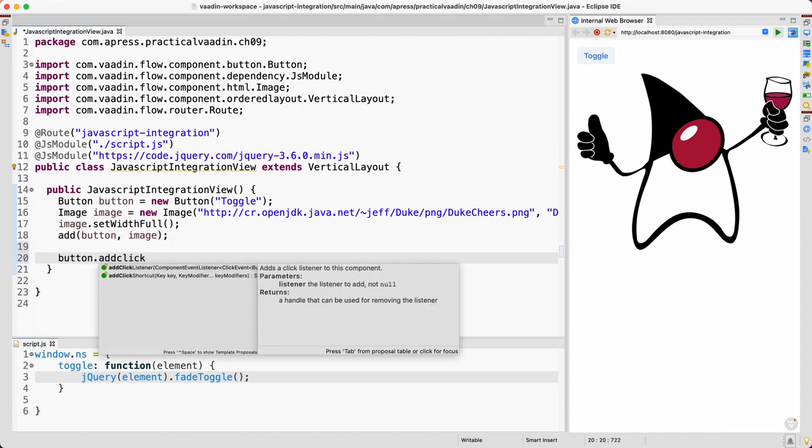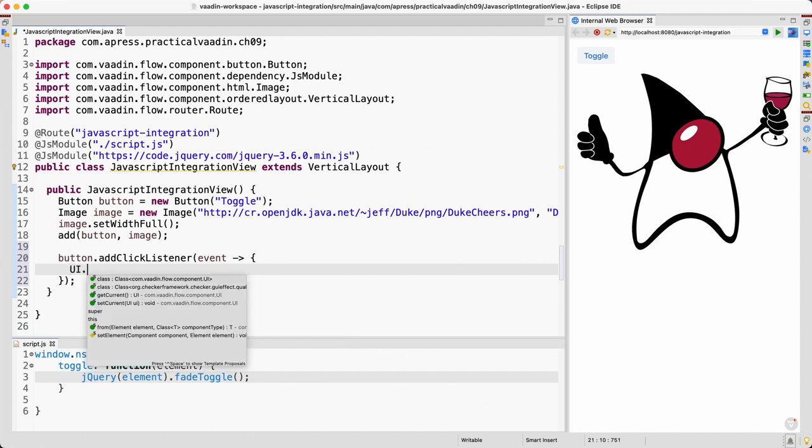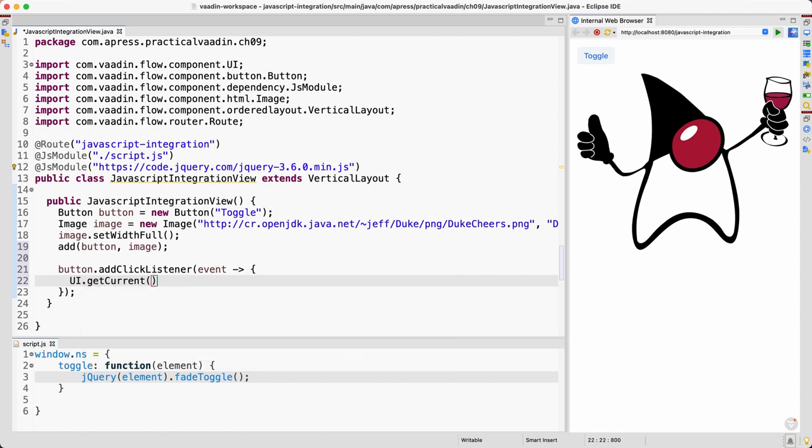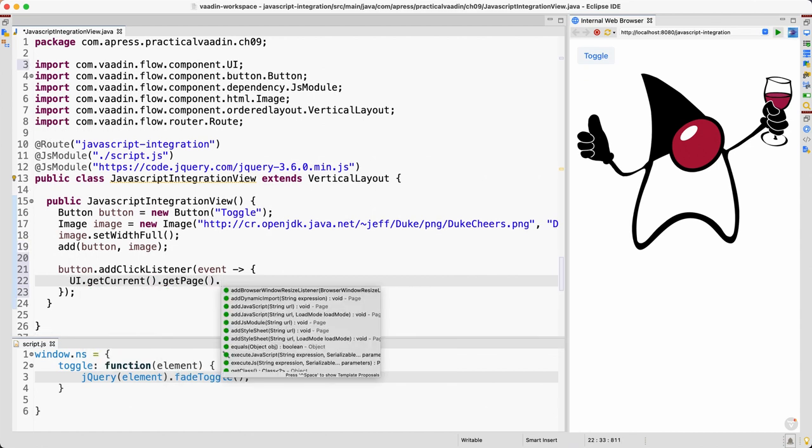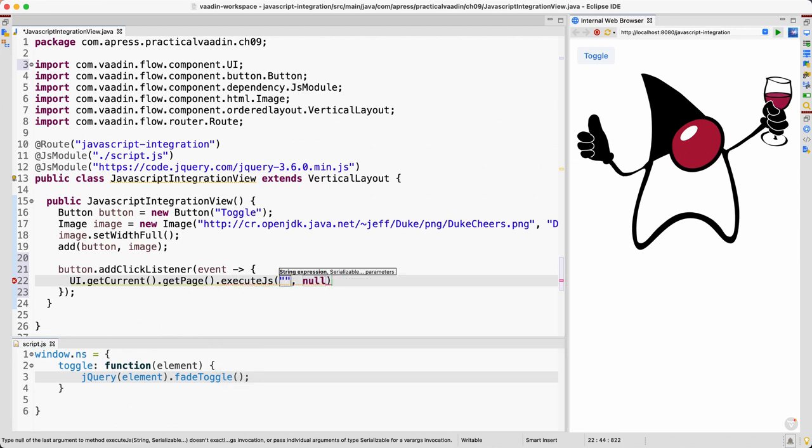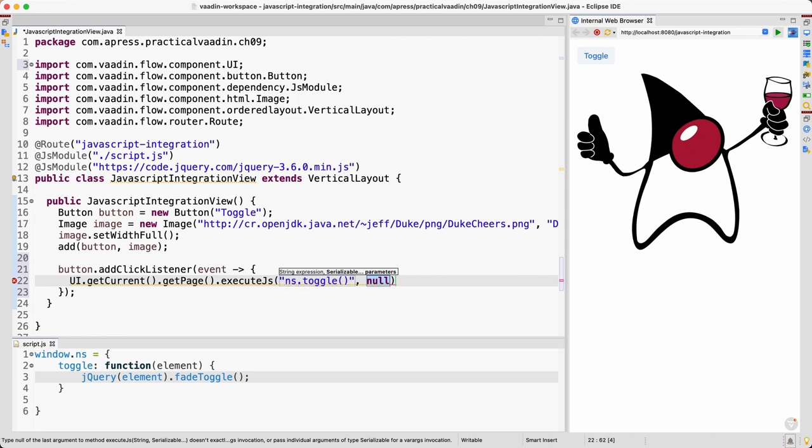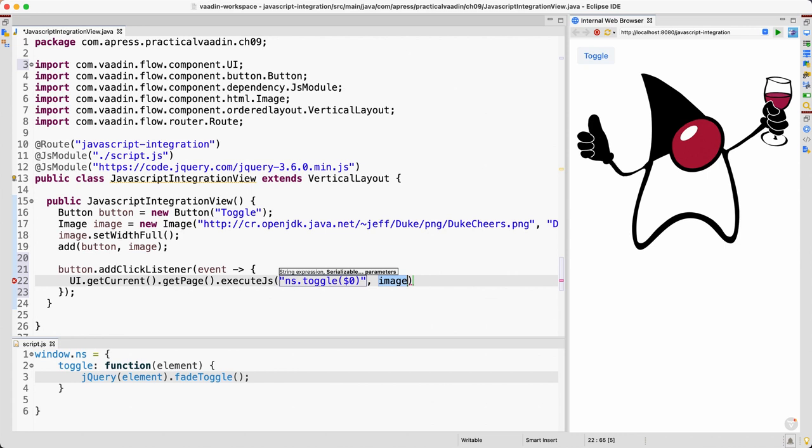So we want to call that function when we click this button. So button.addClickListener, and here we're going to call that function. So how to do that? UI.getCurrent().getPage().executeJs(), and here we can put any JavaScript expression. So we need to use this namespace.toggle and we pass the parameter. So the parameters we specify them here. I need to pass what we need to toggle, which is the image, and I need to specify the position here starting with zero, the position here in this list of parameters. So you of course can use one, two, three if you have more parameters here. Like this would be parameter one, two, etc.